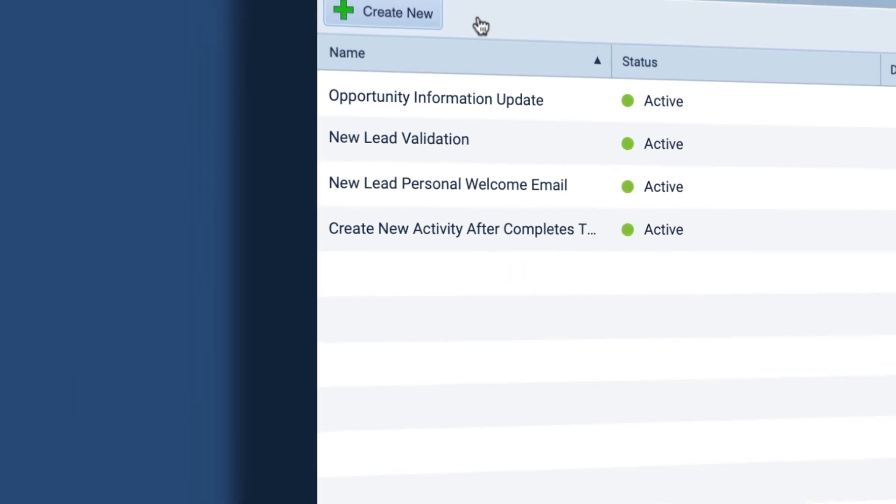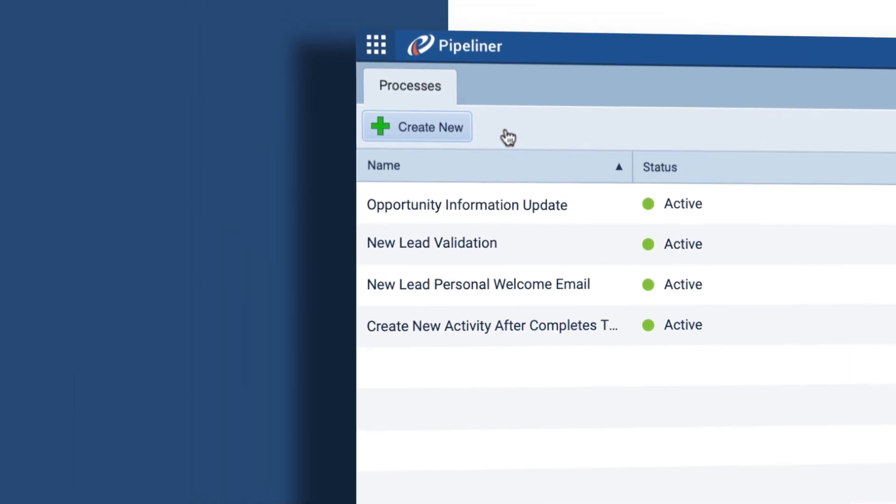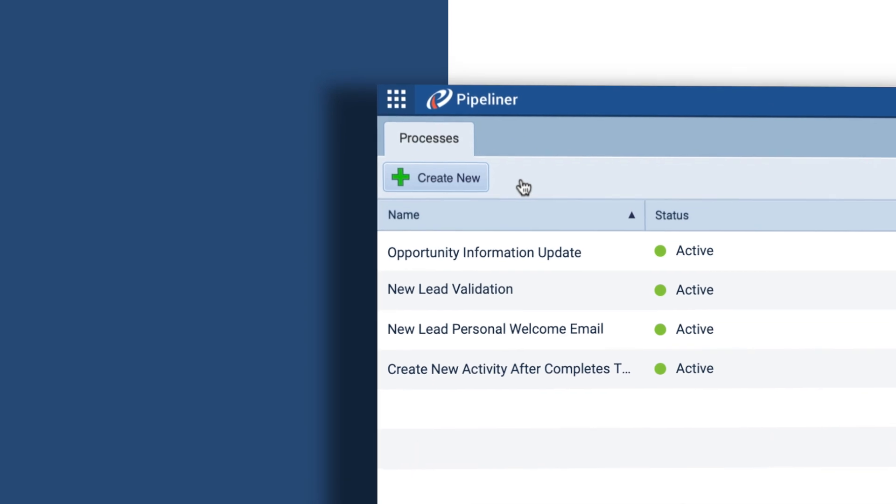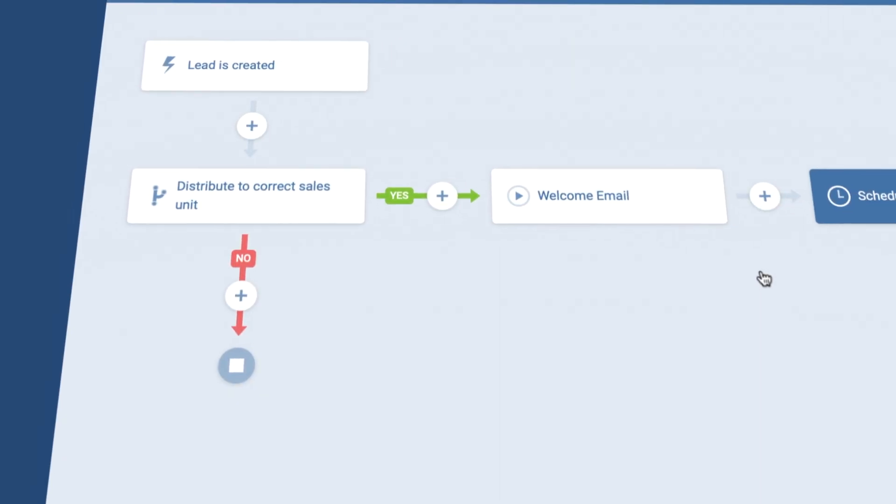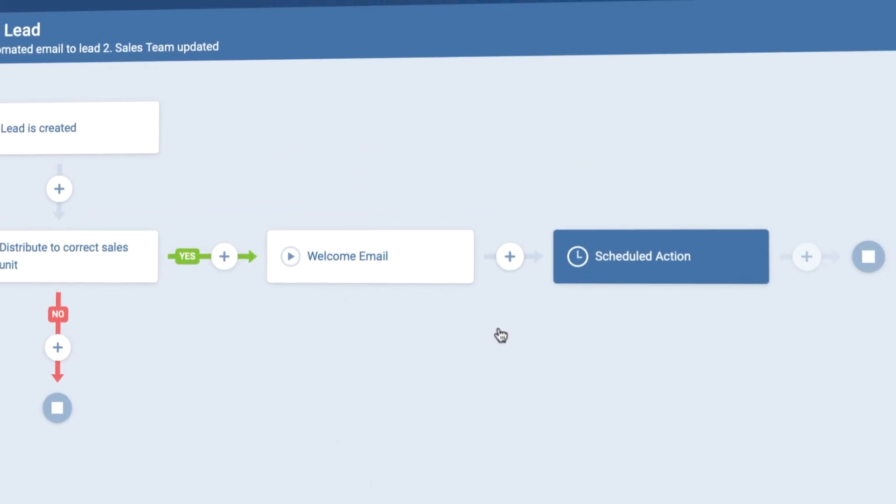With this new tool, you can create automated processes with if, then conditions and multiple actions.